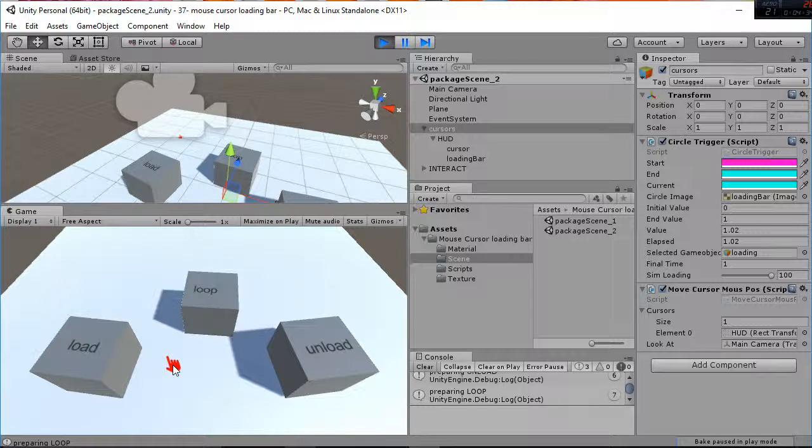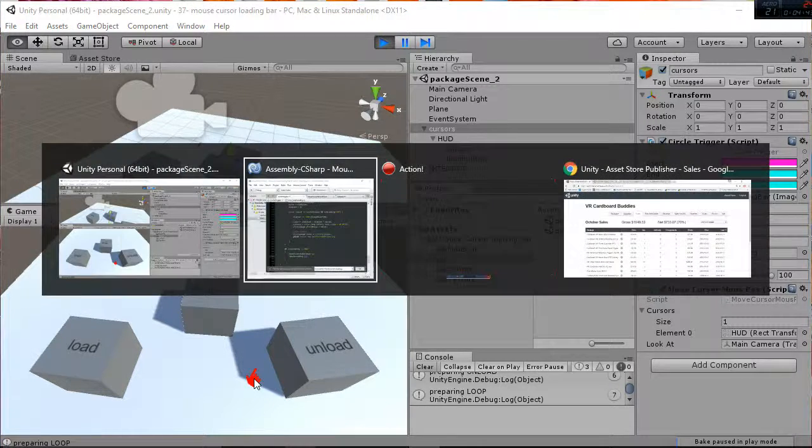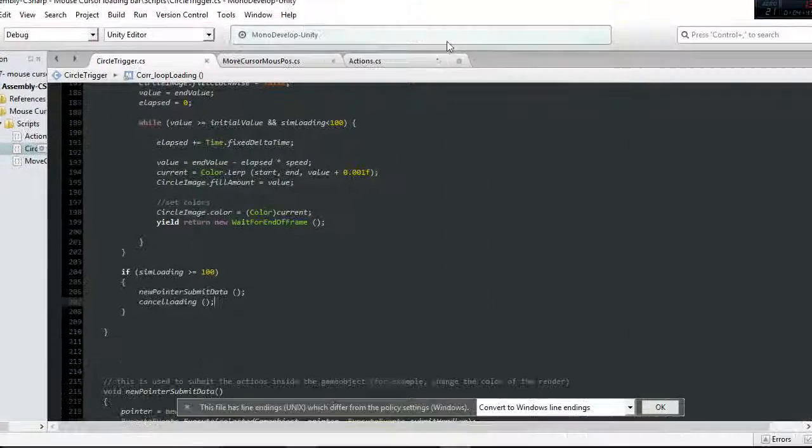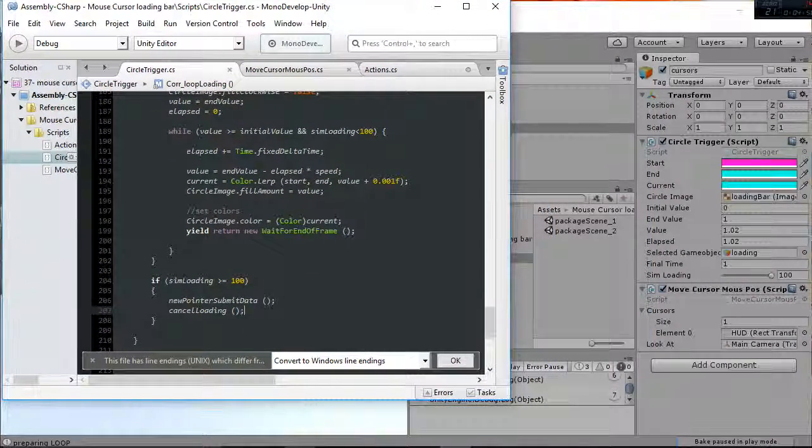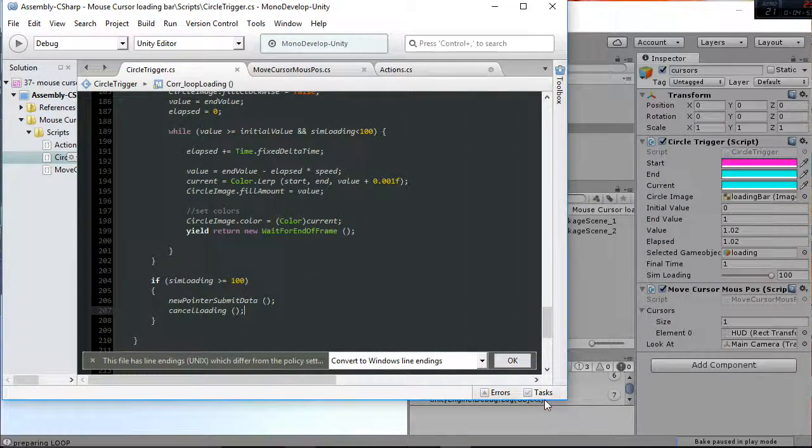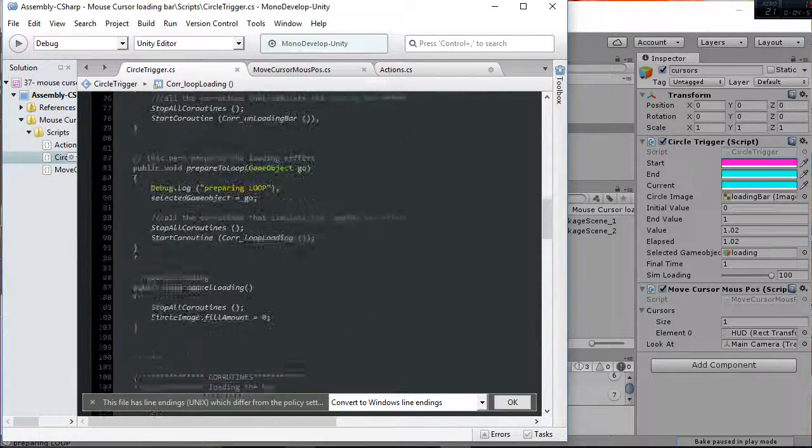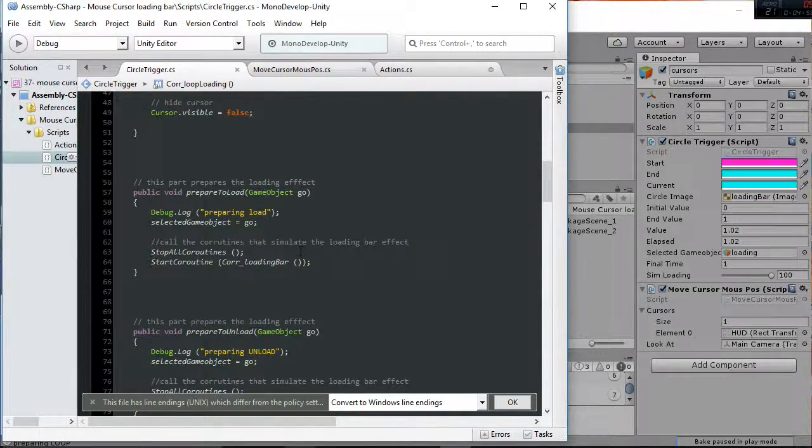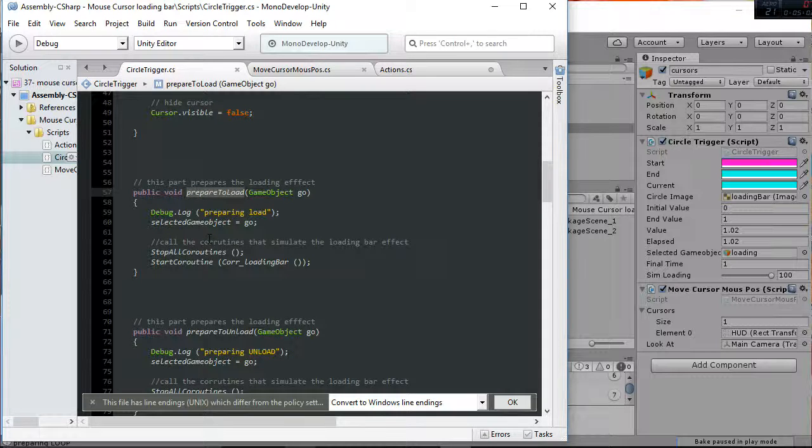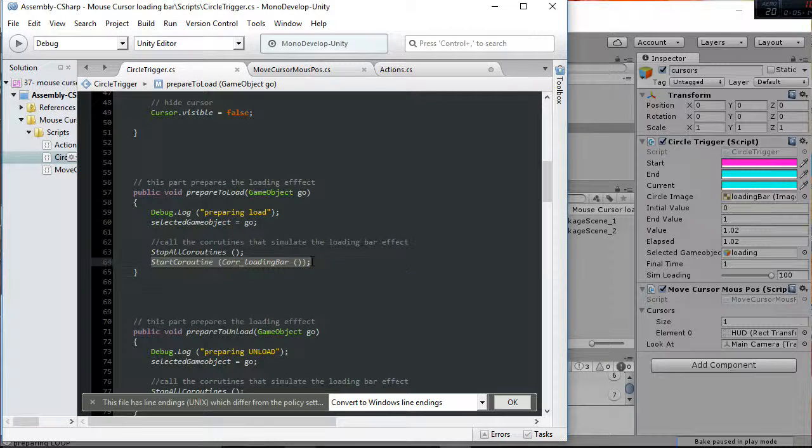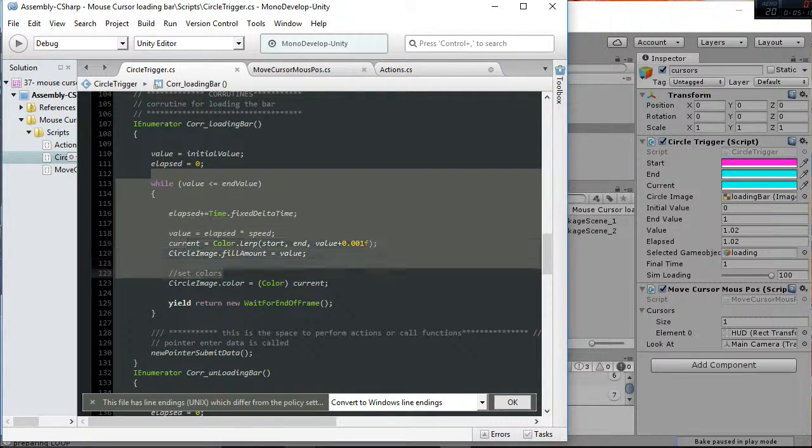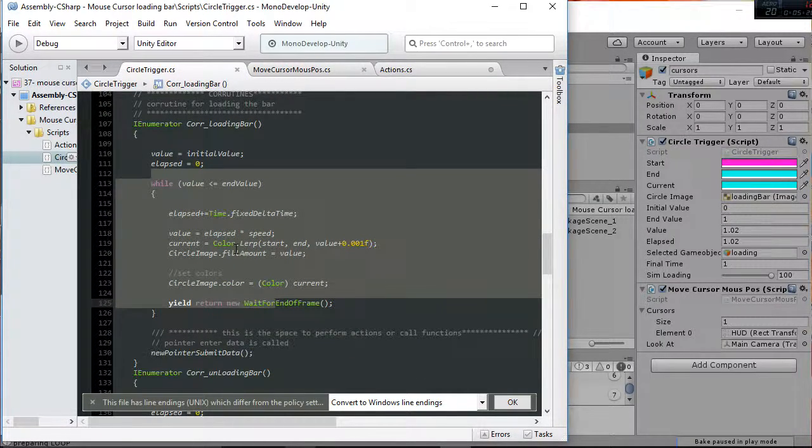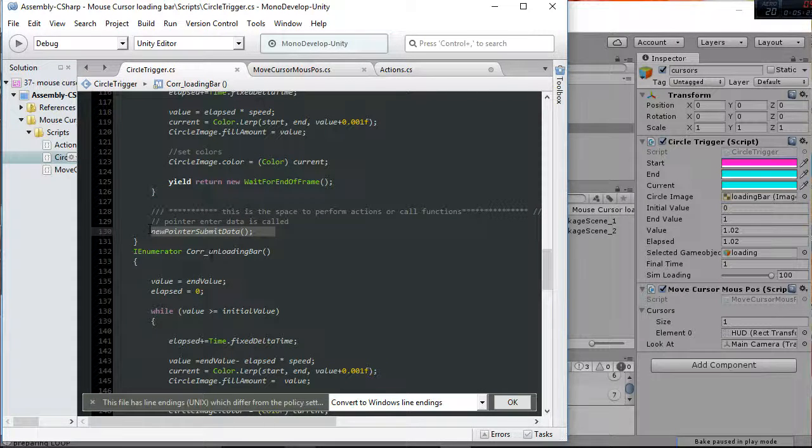Then select the game object that it's used to trigger the functions. So in the script when we do the pointer enter event, we have the pointer events that are going to be prepared to load. For example, this is called whenever we do the pointer event. We select our game object as the one that is referring to at that moment. And then what we're doing is starting a current time in which in this case we're simulating the loading effect and then we create a pointers of submit data.